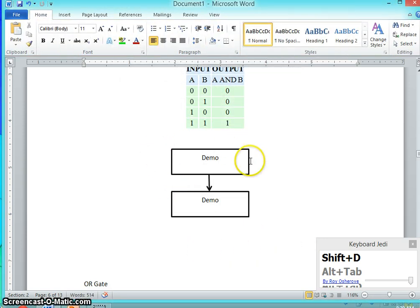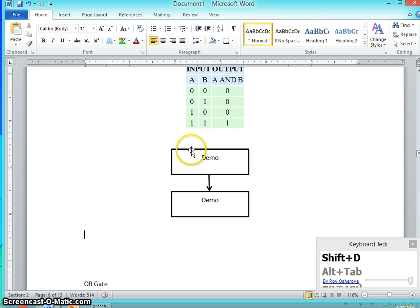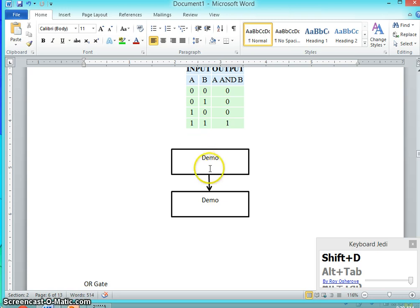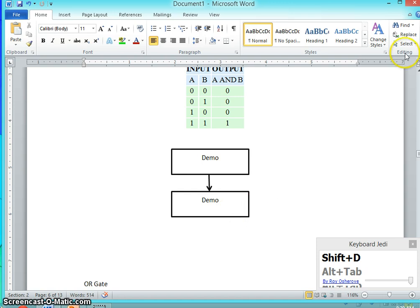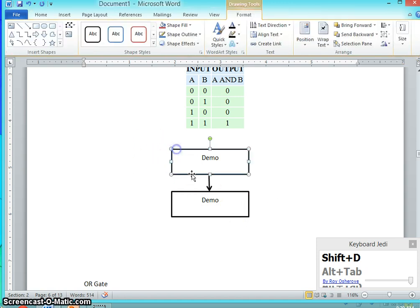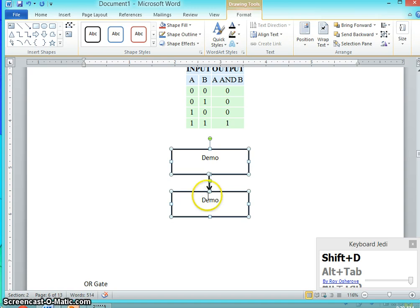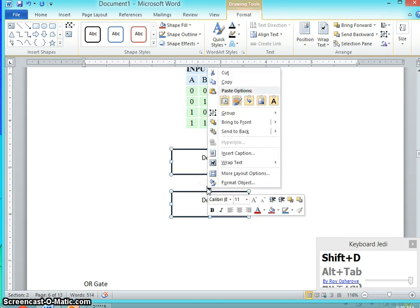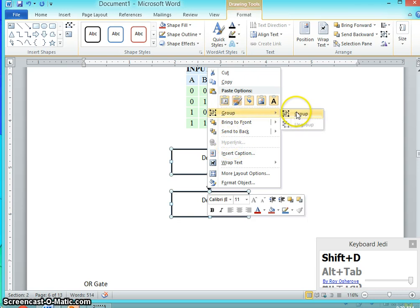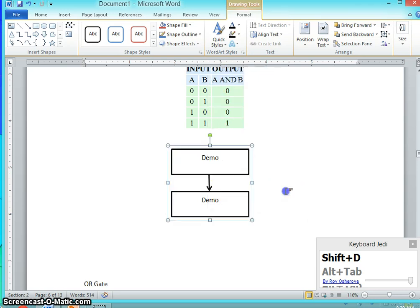Once you complete the drawing, you need to group them. If you don't group it, whenever you copy and paste the boxes or the arrow mark, it keeps changing or moving here and there. So you have to select the drawing image and right click, say group, you can group it.